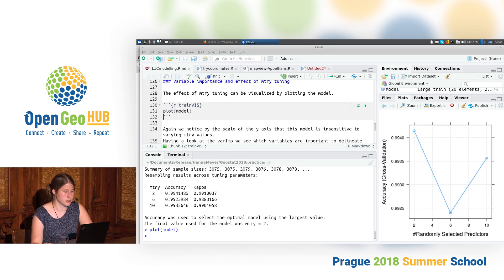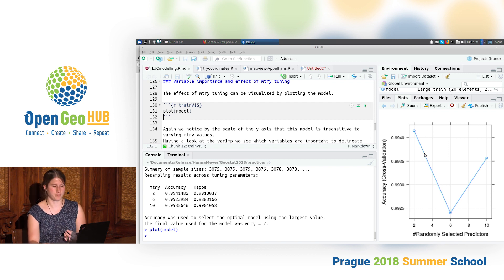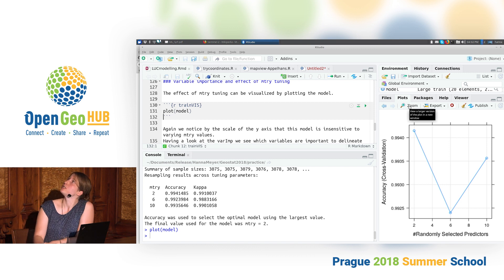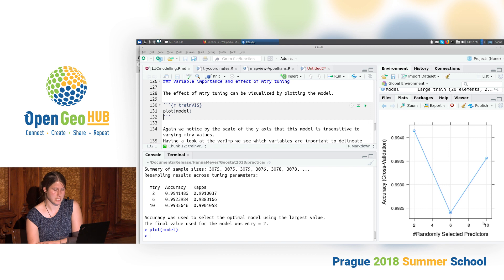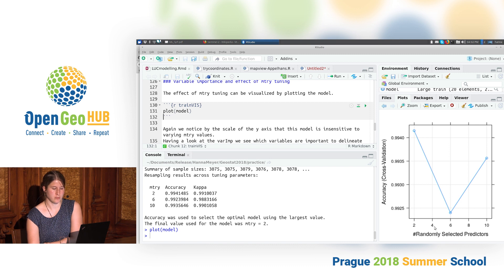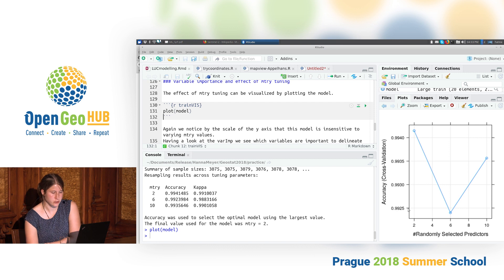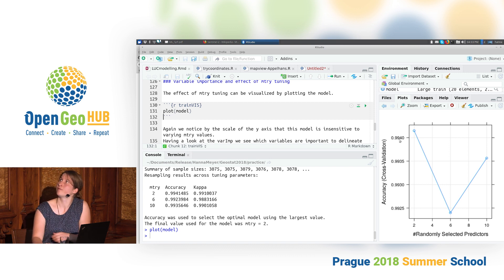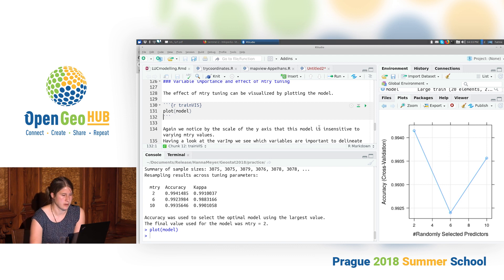The default plot output of a machine learning model shows an overview of how the tuning results differed. On the x-axis is the number of randomly selected predictors (mTry: 2, 6, and 10), and the performance is shown as a line. You might get the impression that mTry of 6 performed much worse, but if you look at the y-axis scale — accuracy ranging only between 0.9925 and 0.9940 — there is nearly no difference at all. Always check the y-axis scale before judging performance.